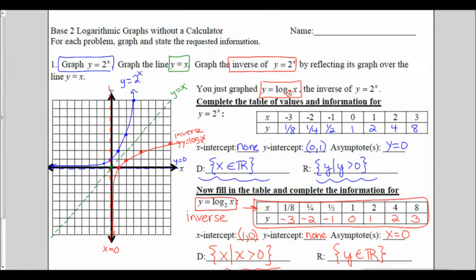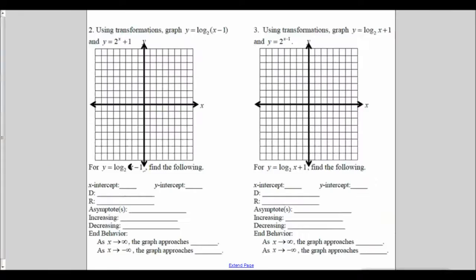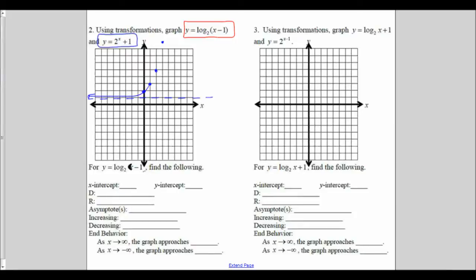Now we're going to move to number 2 and try to walk ourselves through this one using transformations. We're going to graph y equals 2 to the x with a plus 1 on the outside, and graph the log base 2 of x minus 1 with the minus 1 on the inside. Let's start with 2 to the x plus 1. This is going to be our exponential function moved up one unit because the plus one is on the outside. So we move our asymptote up 1, our points were 0,1; 1,2; 2,4; and 3,8, which just doesn't quite fit on there. And that's how we make our exponential function.